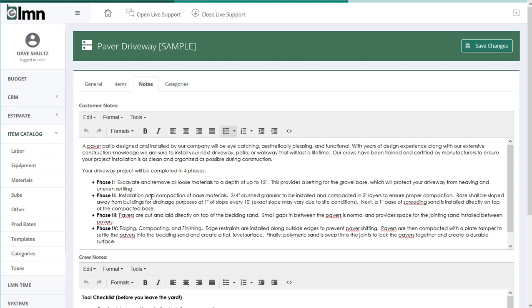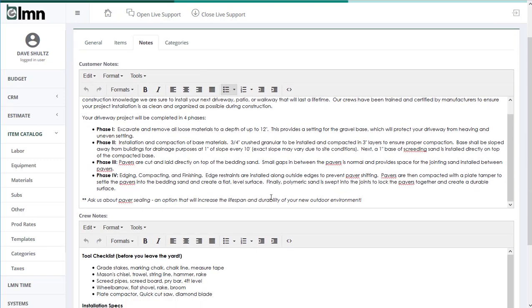that all my estimators are using the same professional description for whatever task I'm estimating. That way I know that no matter who I'm sending out to sell a job to a customer, they're all giving that customer that same professional presentation of the data that we're going to estimate.